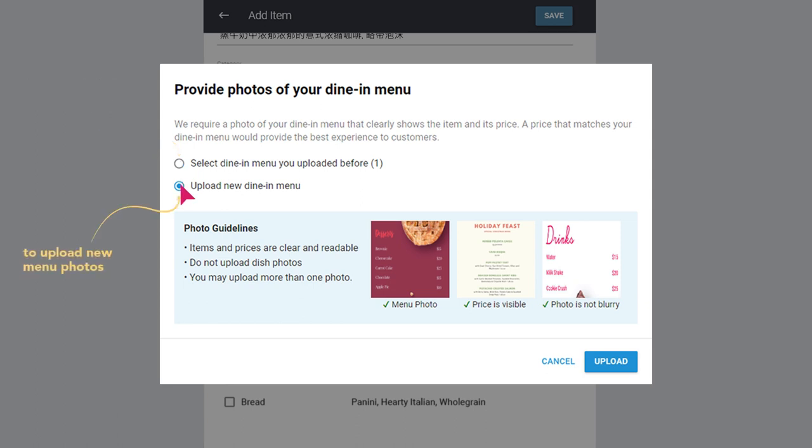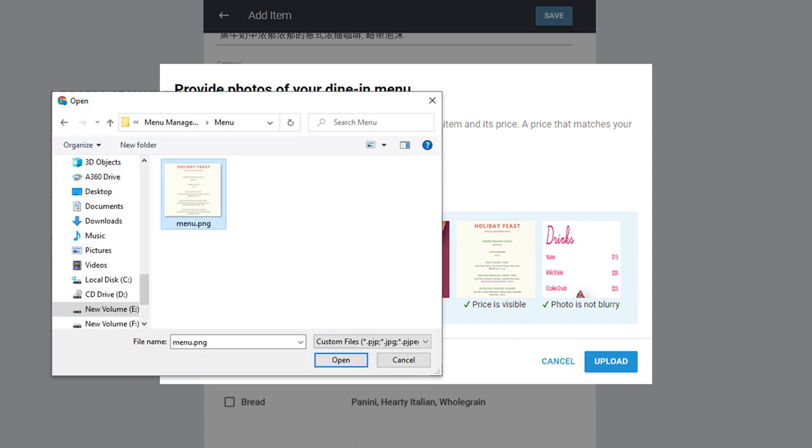To submit new menu photos, select the Upload new dine-in menu option. Take note of the photo guidelines provided. Click on Upload and select your preferred menu photo from your device. Once done, submit.